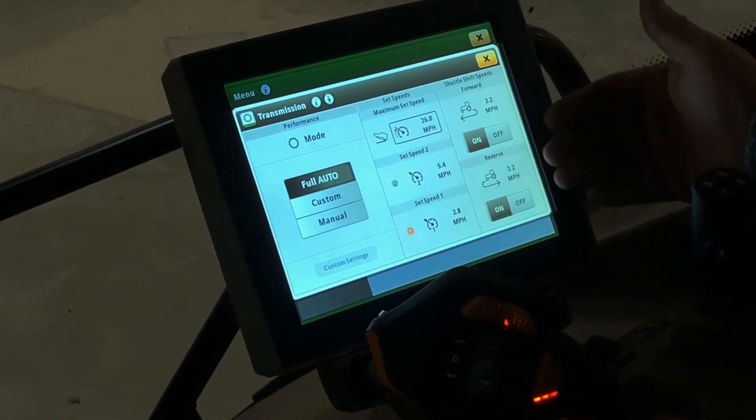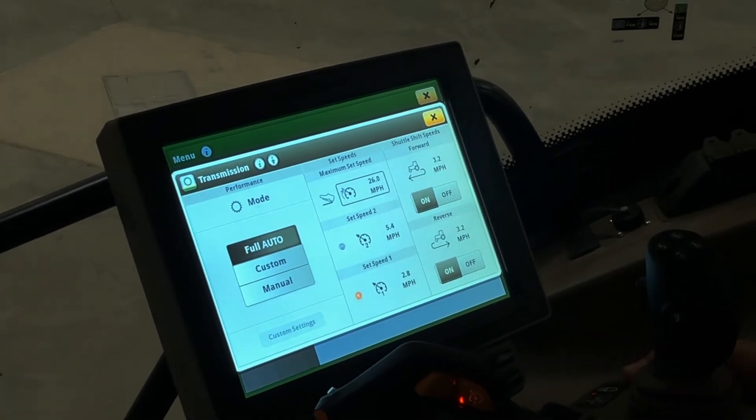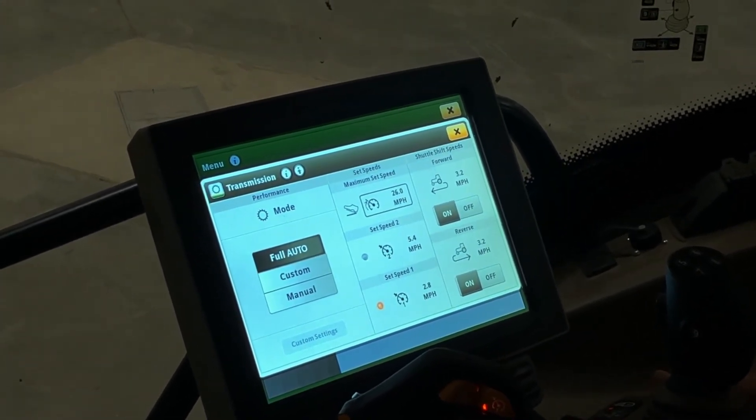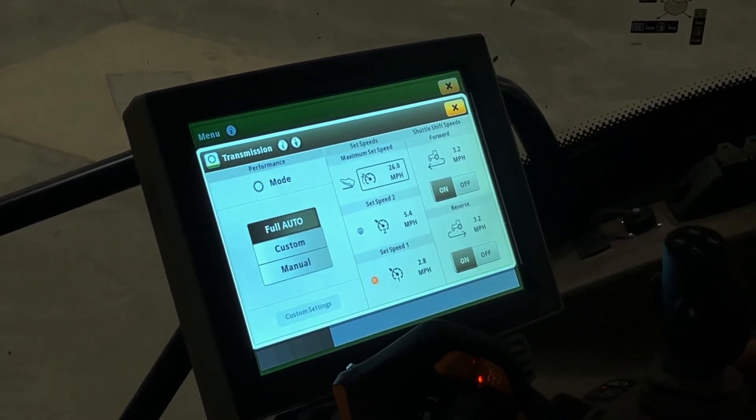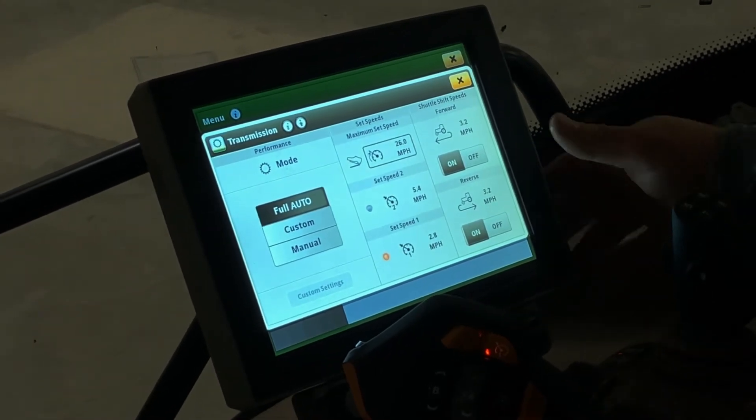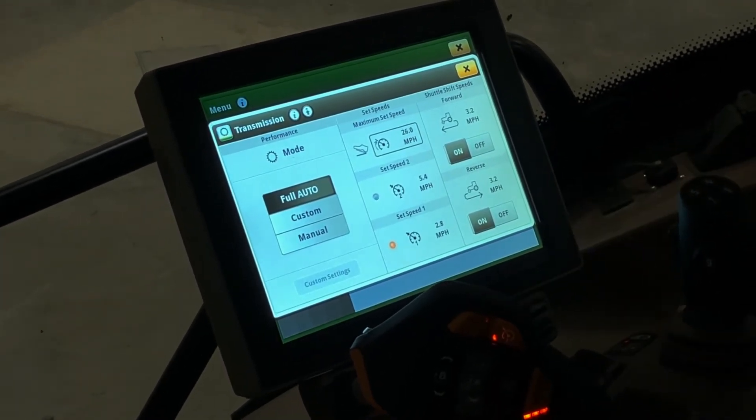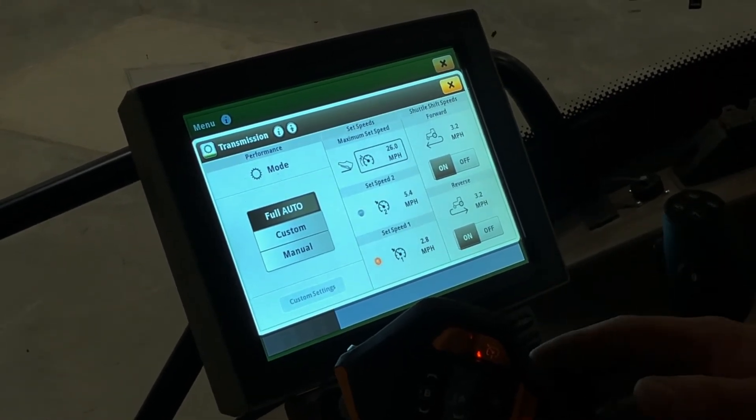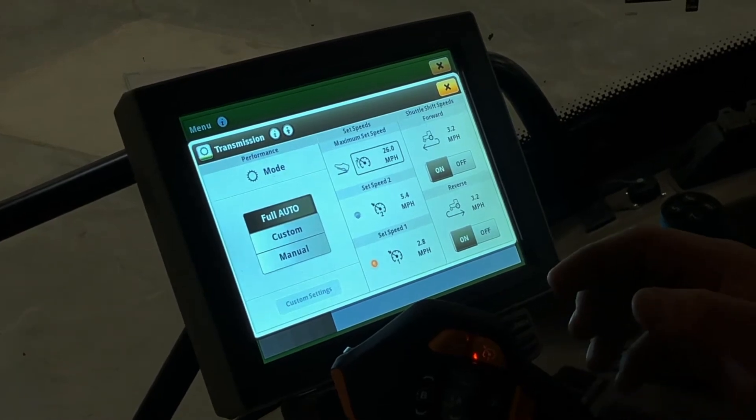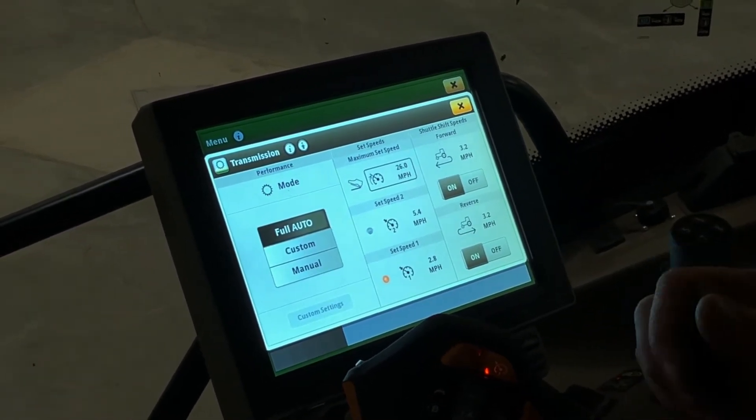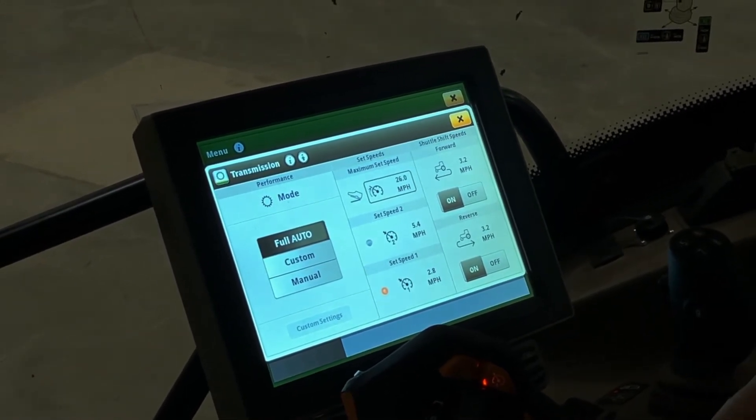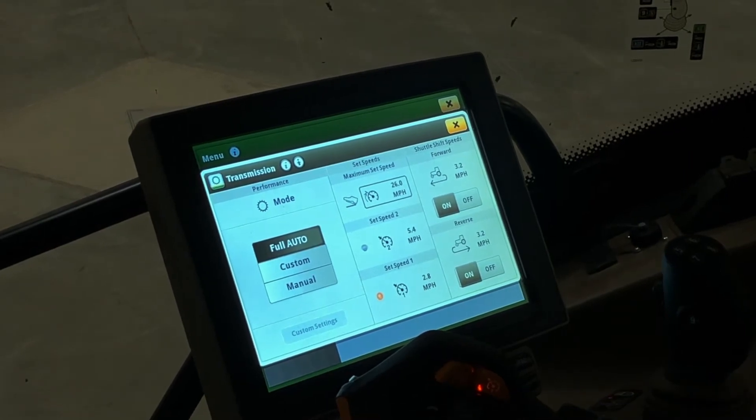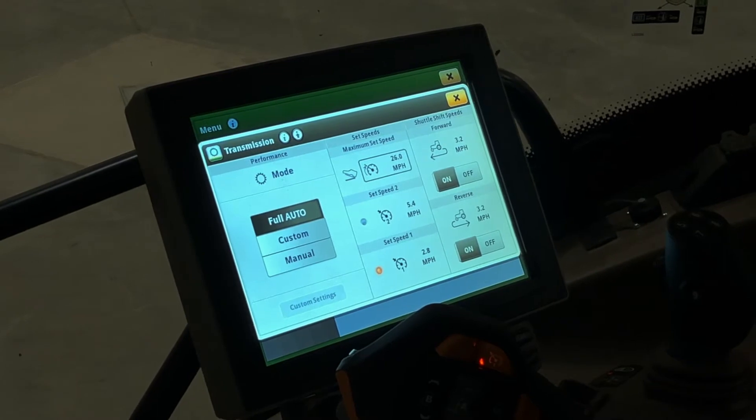The last settings we see in this page for the full auto transmission mode is our shuttle shift speeds. Right now we have the forward shuttle shift speed set at 3.2 and the reverse at 3.2. These settings will perform when you shuttle shift from forward to reverse and then it will take the tractor to 3.2 miles an hour. If you want to go faster than 3.2 after the shuttle shift, if you're going in the forward direction, just push your Command Pro joystick forward and it will increase speed.